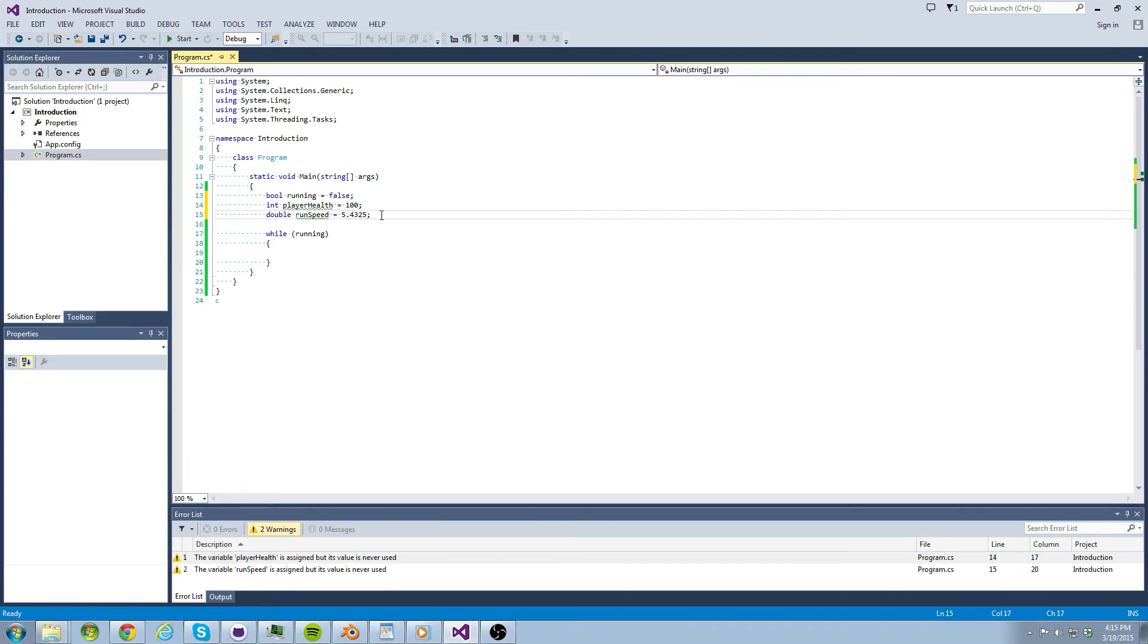These are the most common data types you will be using at first. However, as the series progresses, you will be introduced to a few other important data types. Now that we have a base understanding of what data types are, let's revert our attention back to these using statements.